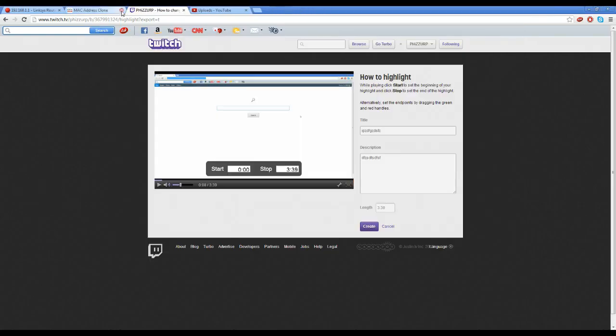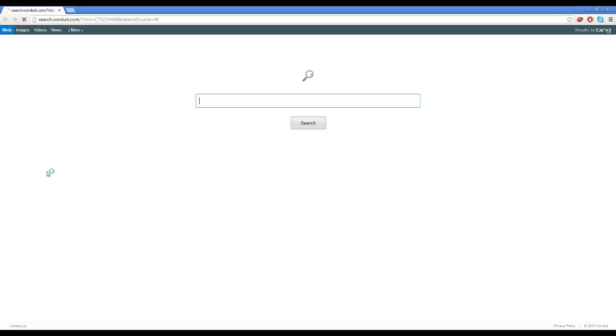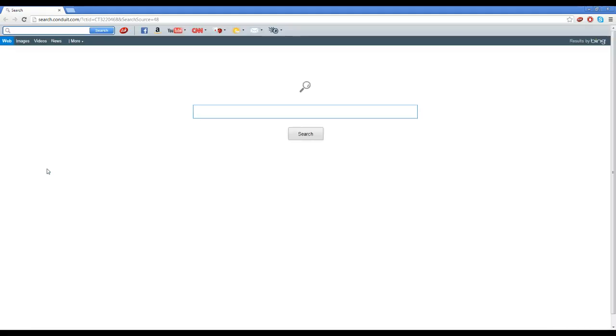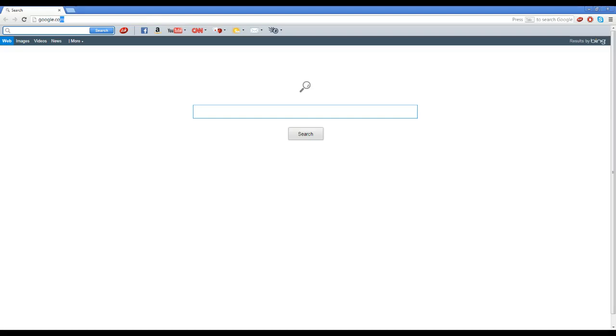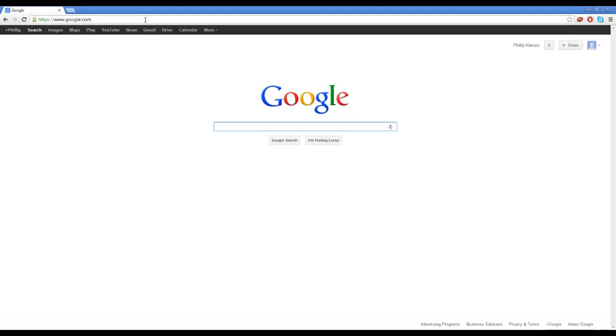Alright, what's going on guys? I'm going to show you how to change your IP. I have to stream it unfortunately, so bear with me. It's going to be pretty easy. First things first, go to Google.com. You have to find the name and brand of your router.